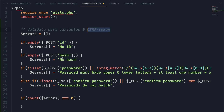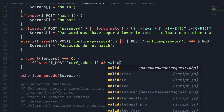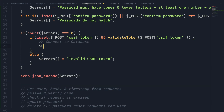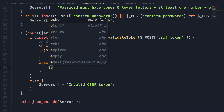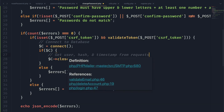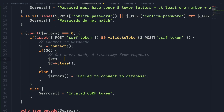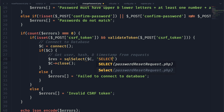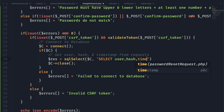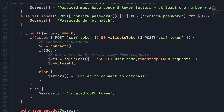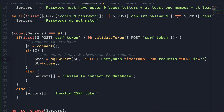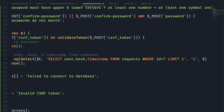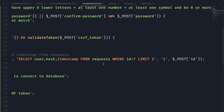We validate the CSRF token just like before, then connect to the database. The next step is to get the user, hash, and timestamp from the request table using the ID sent as a POST variable. We use sql_select passing the connection and query — selecting user, hash, and timestamp from requests where ID equals the POST variable — and limit to one response for a potential performance improvement.